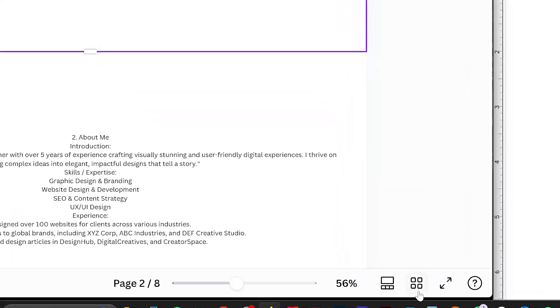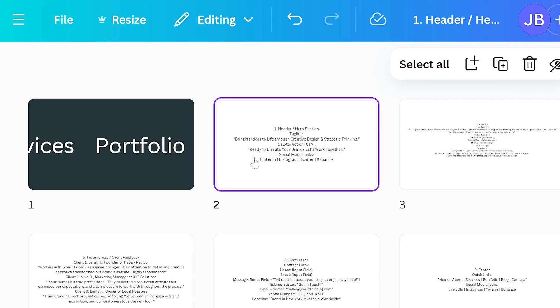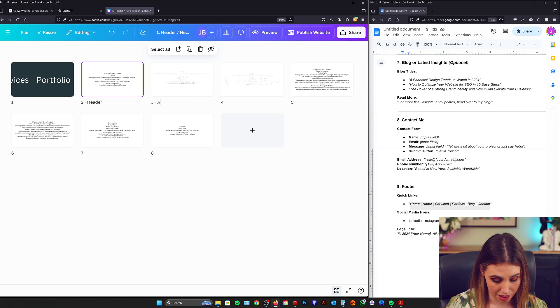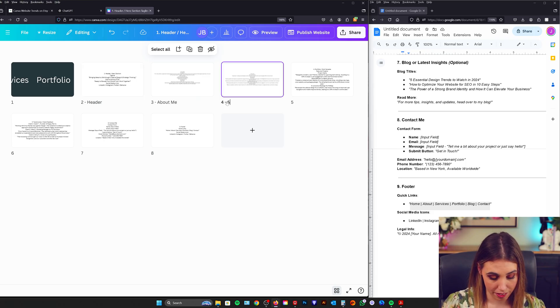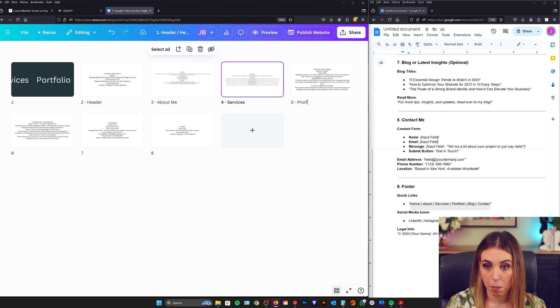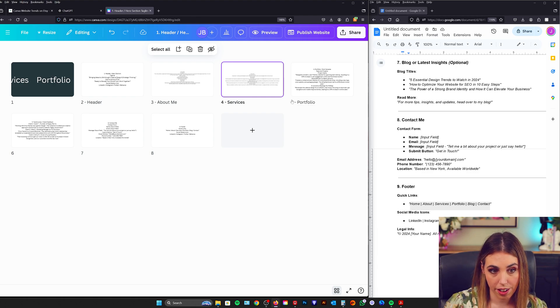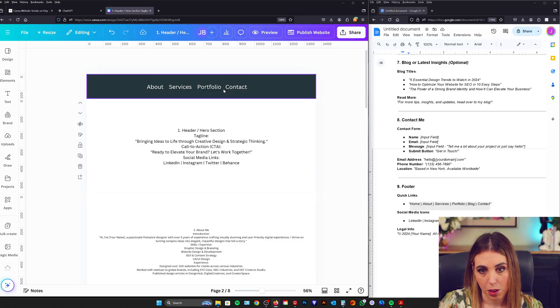Now what we want to do is we want to go through and name all of these sections. So we can do that by going over here to the grid view. We want to mouse over here where it's got the pen. We want to add a name for each one. So we've got a header, about me, services, portfolio, testimonials, contact me and footer. Beautiful.